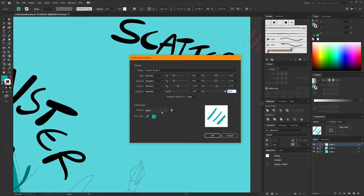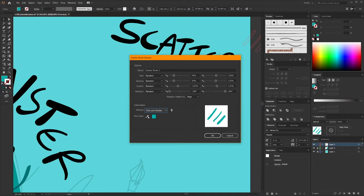The last bit here is the colorization. If we don't set this to anything, the objects will stay whatever color they are regardless of what stroke color you apply. But I want to be able to change the color slightly, so I'm going to set this as Tints and Shades. It will automatically set the key color as the color of my object since that's the only color in it. But if you had different colors, you might want to manually choose which color is the key color — that's the base color for all the objects in the stroke. Then you can tweak it brighter, darker, or change the hue, and it will adjust accordingly.